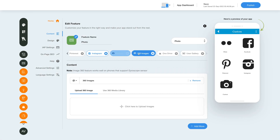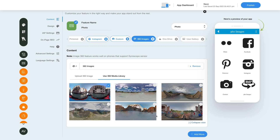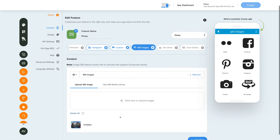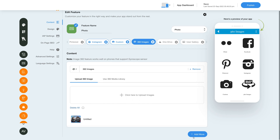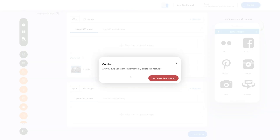Now let's check out the 360 Images option. With this option you can upload custom 360 images as well as upload images from our 360 media library. Please note this feature works well on phones that support gyroscope sensors. You can change the option name and icon if you want. Under the Upload 360 Image tab, upload your own custom 360 or panoramic images, or switch to the Use 360 Media Library tab to select from the library. Once images are added you will see them here, and you can add an image caption or delete the image. To add multiple 360 image albums click Add More, or click Remove to delete the album.